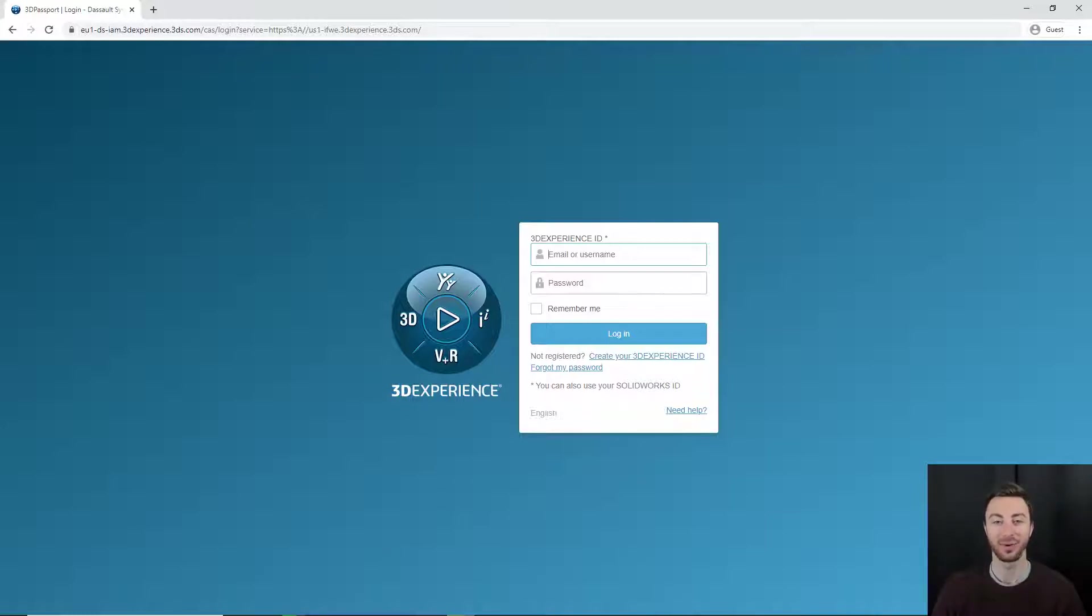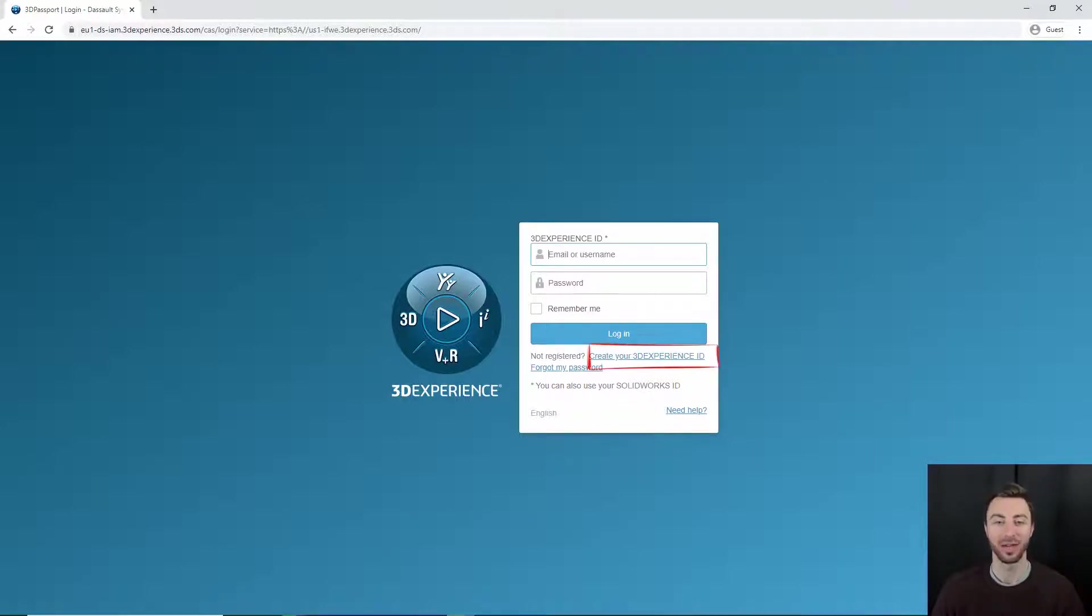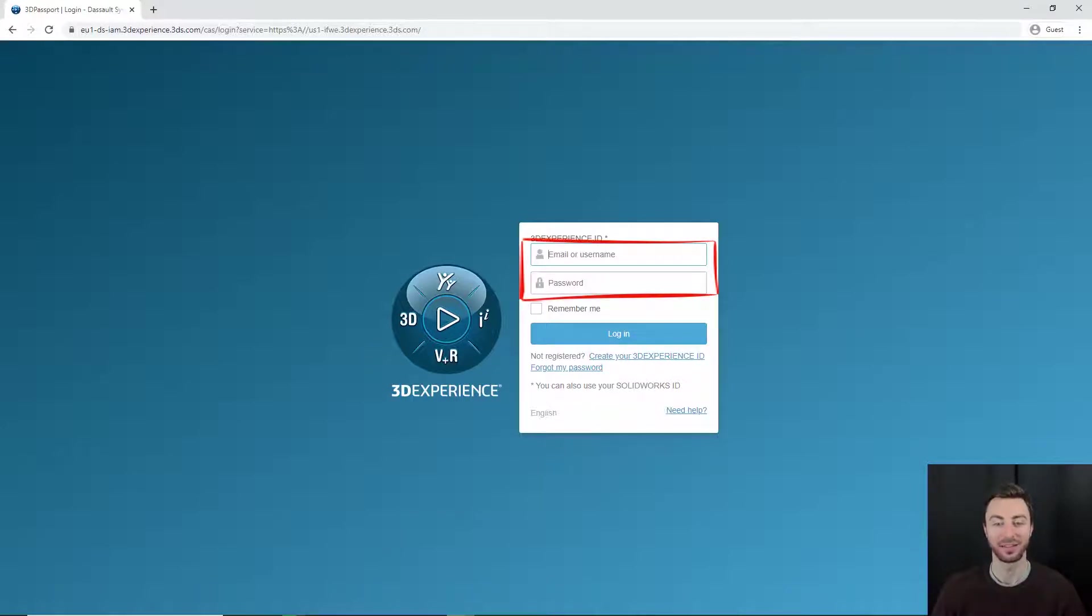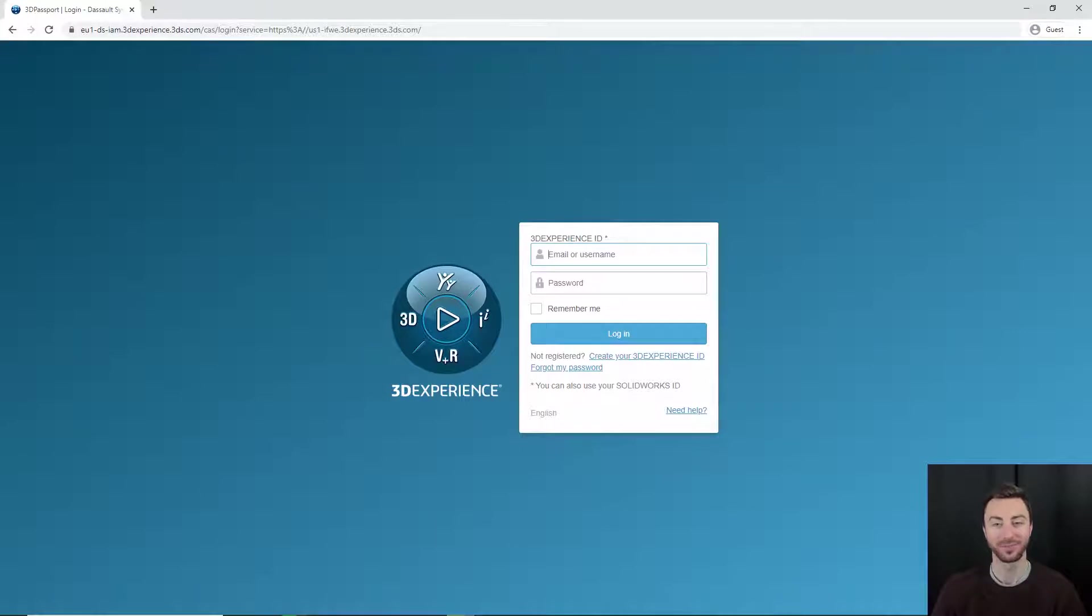3D Passport is used to log into all 3D Experience applications. You can either create a free account if you don't already have one or log in with your existing one. If you've already created a 3D Experience account, My SolidWorks login will also work.